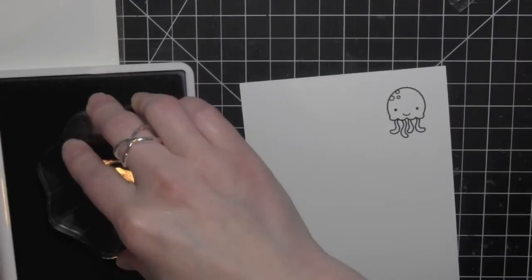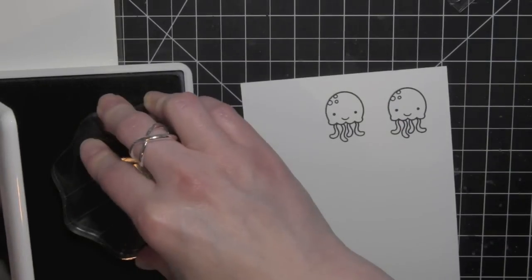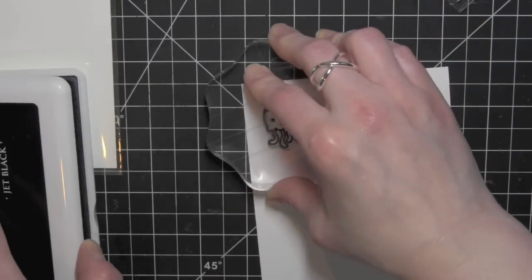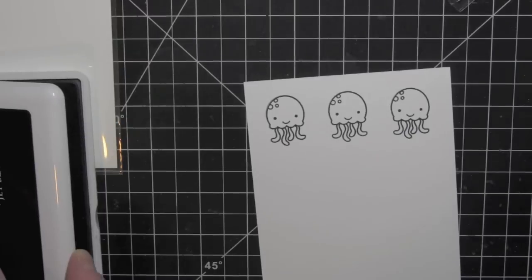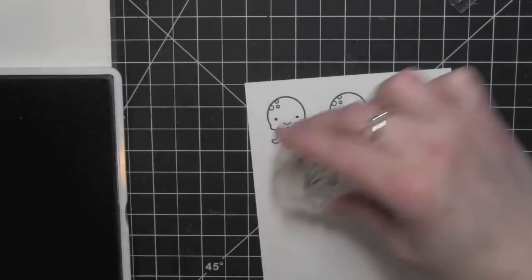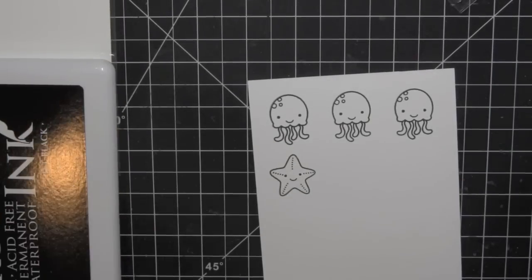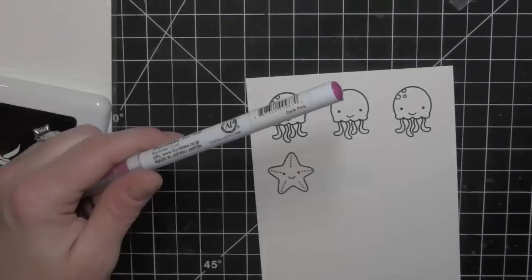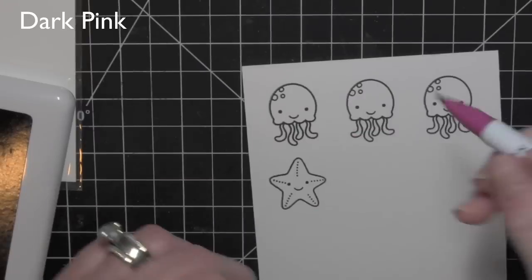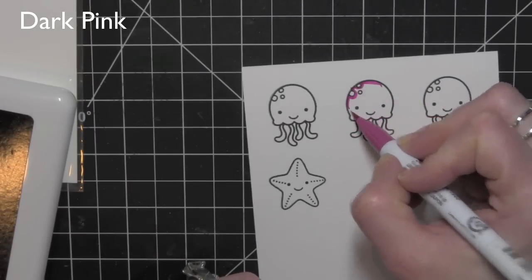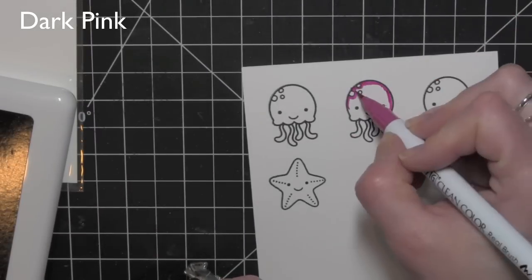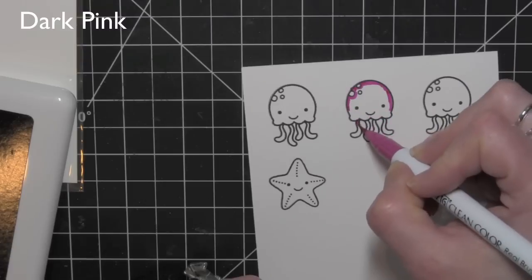To start, I am stamping the jellyfish on some watercolor cardstock. I also stamped the starfish. I originally thought I might be using a combination of jellyfish and starfish, but I decided just to go with the jellyfish.